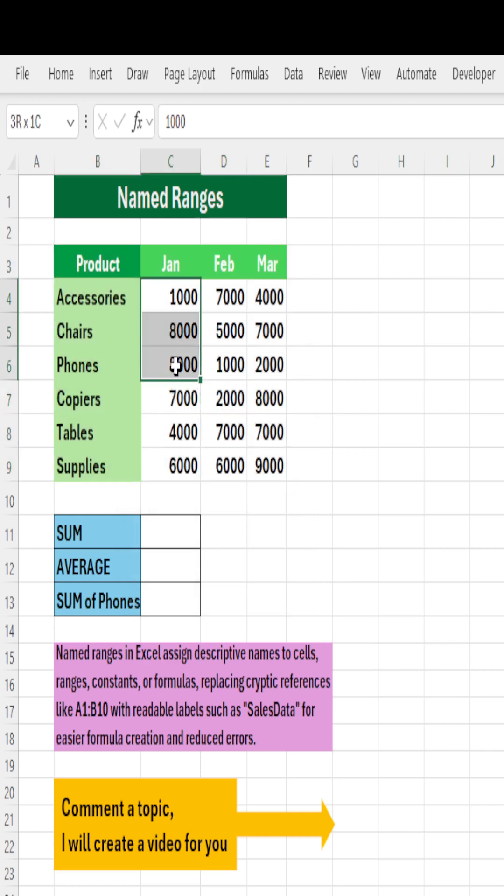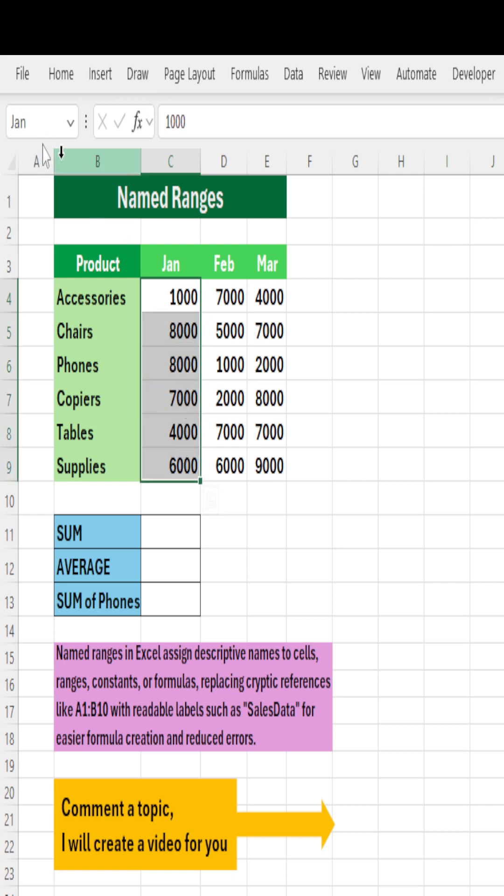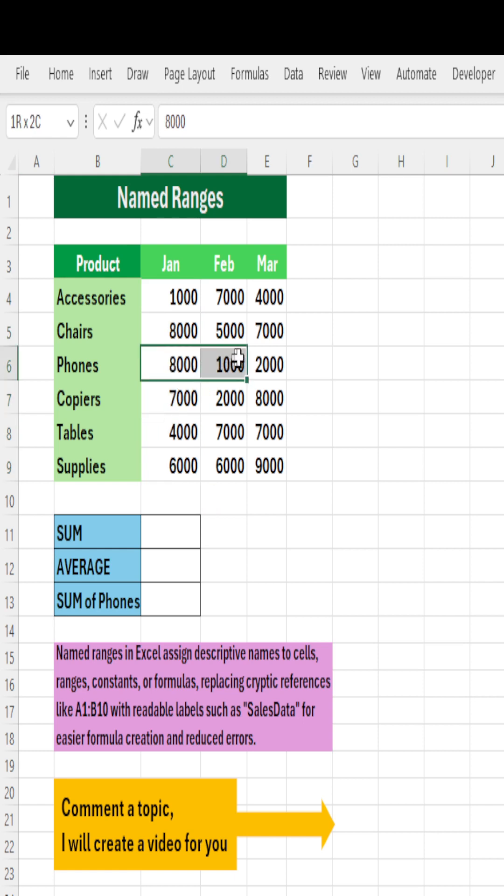Now what have we done? If we select a couple of cells it says C4 which is active cell, but if I select a column it shows Jan. If I select horizontally from here to here it shows Phones.